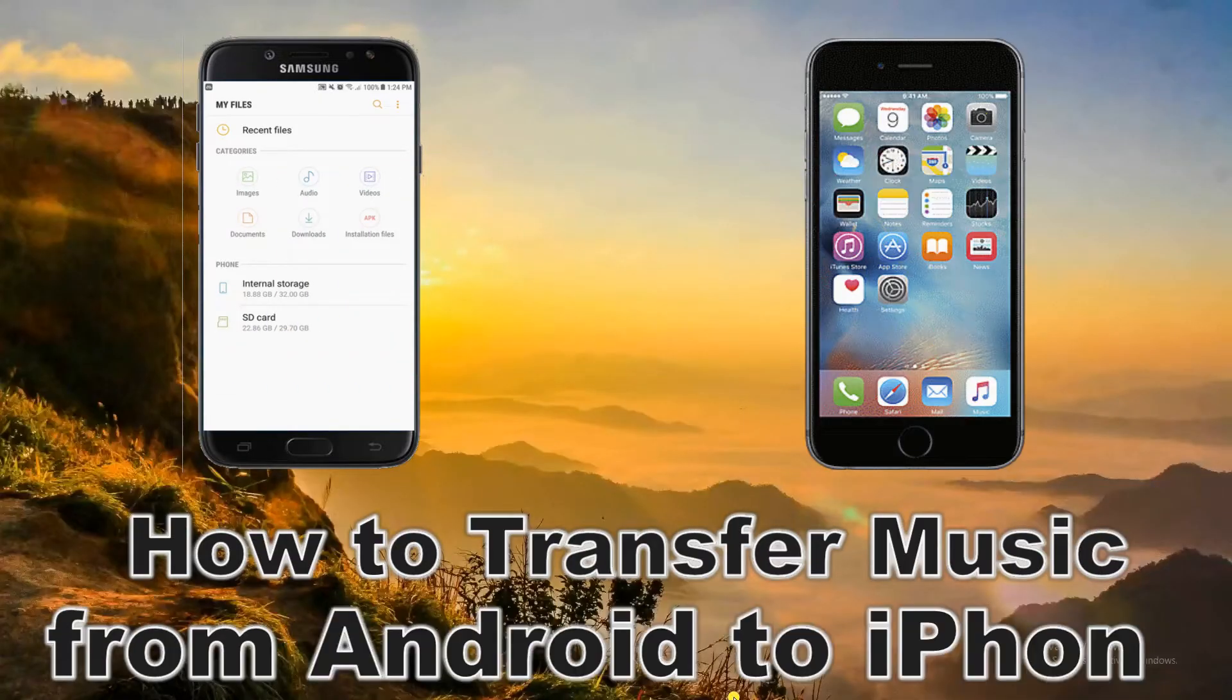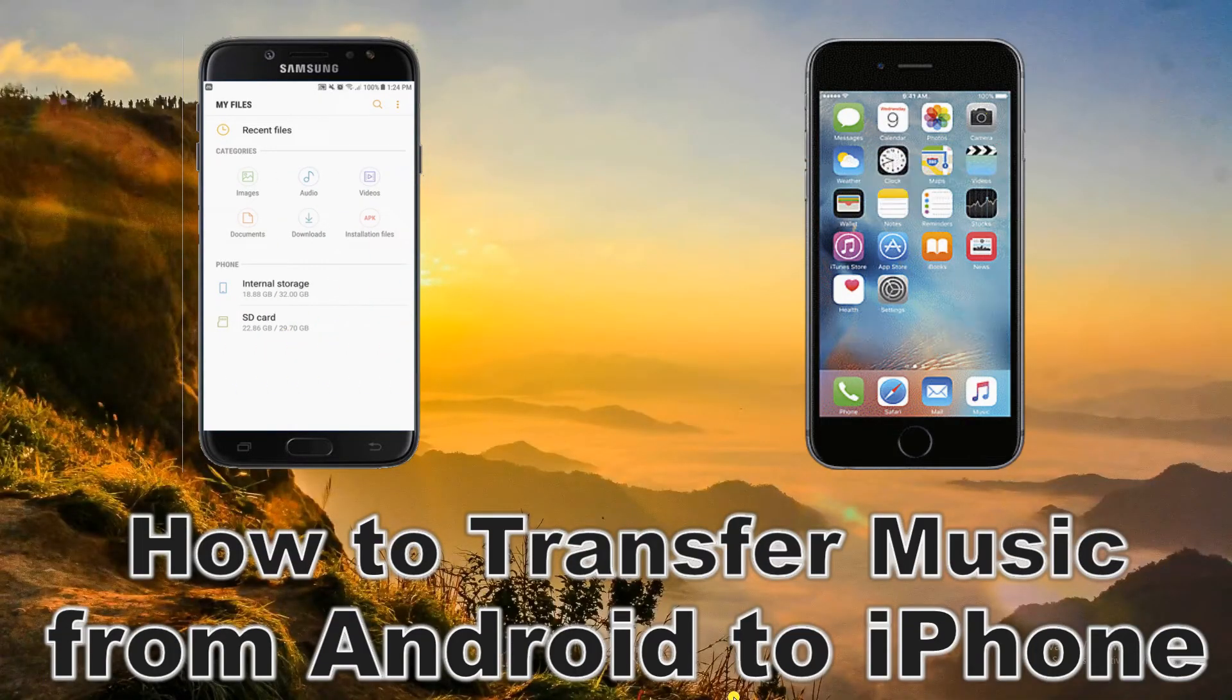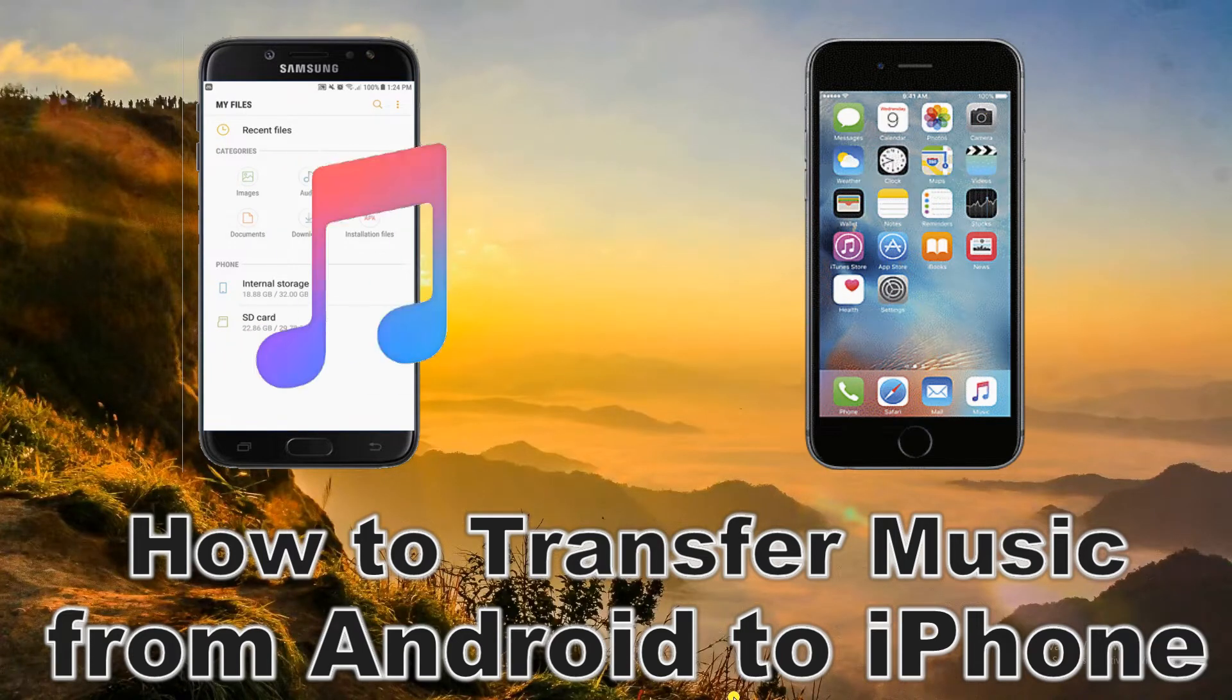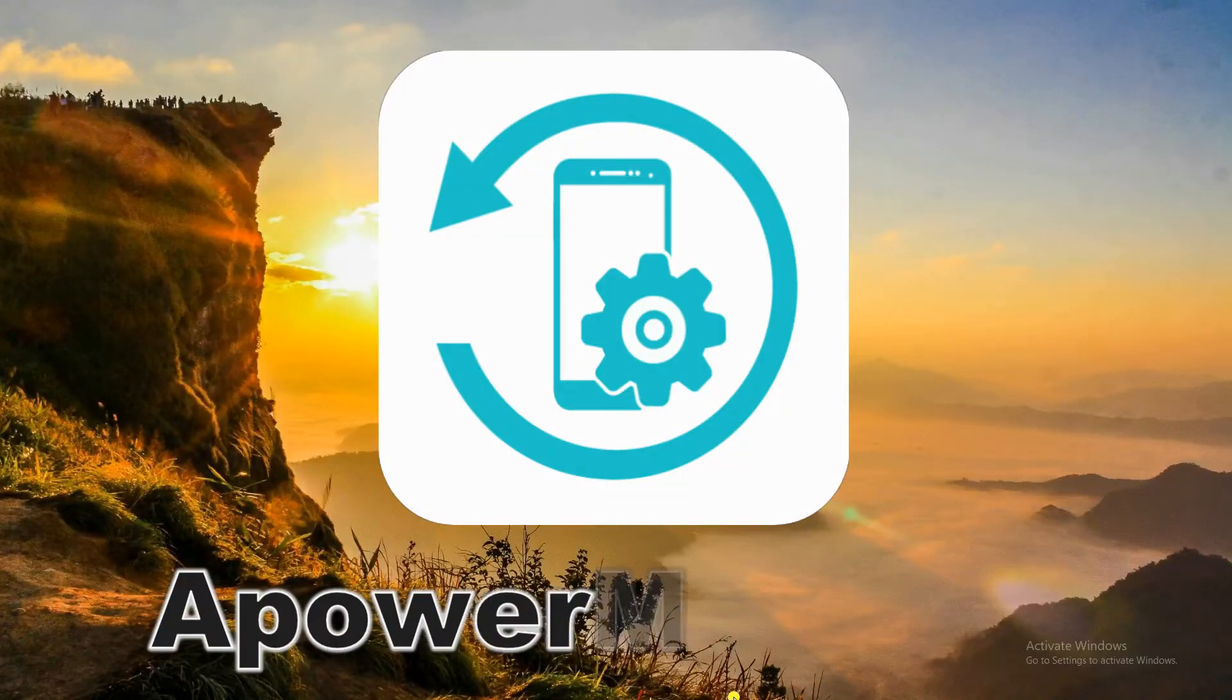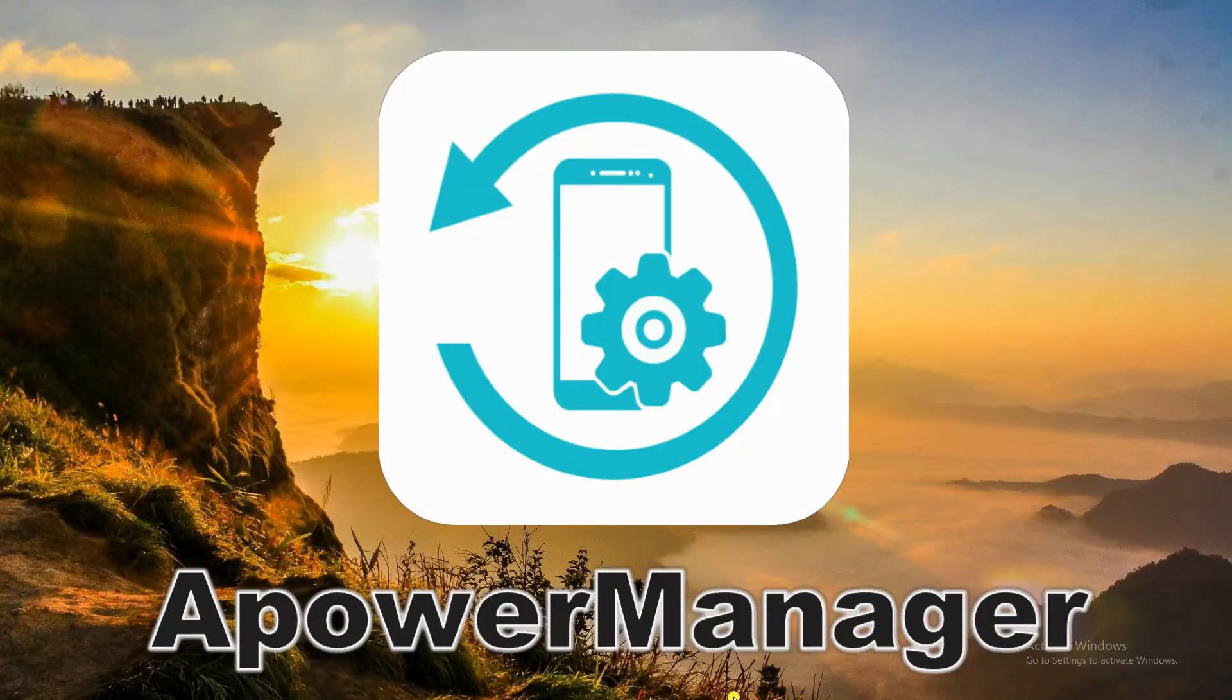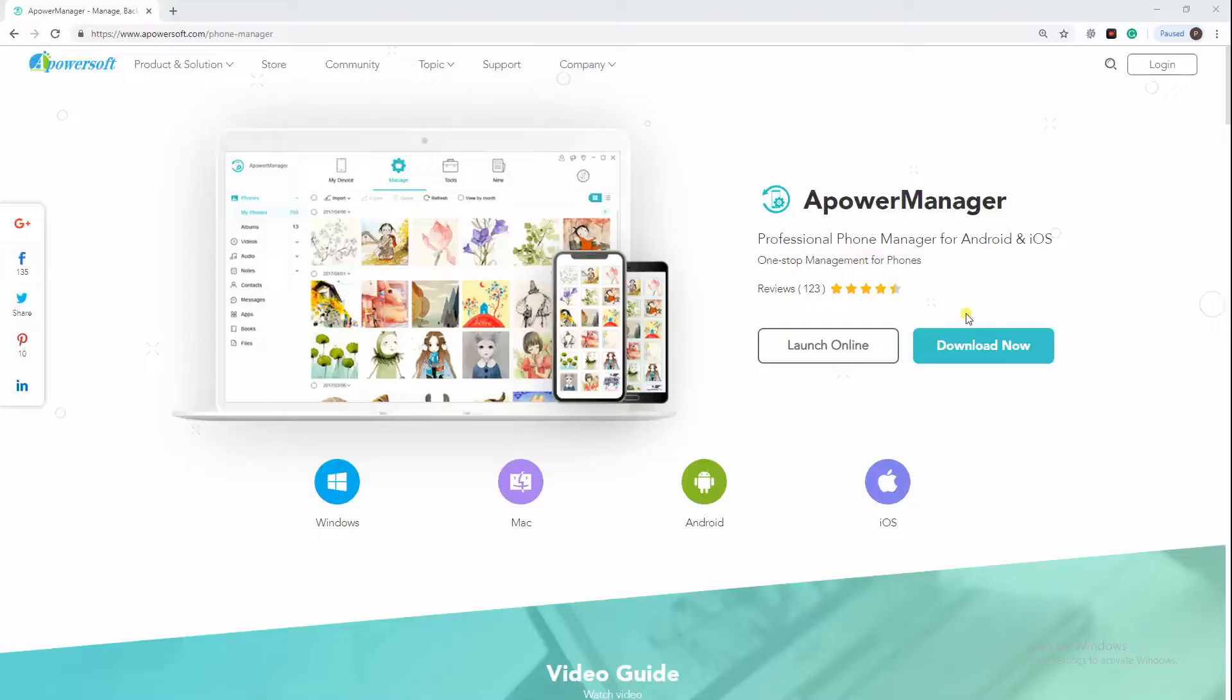Hi guys! This video will show you how to transfer music from Android to iPhone. Our tool is APowerManager.